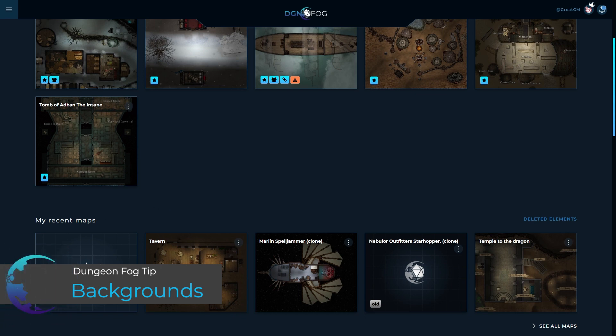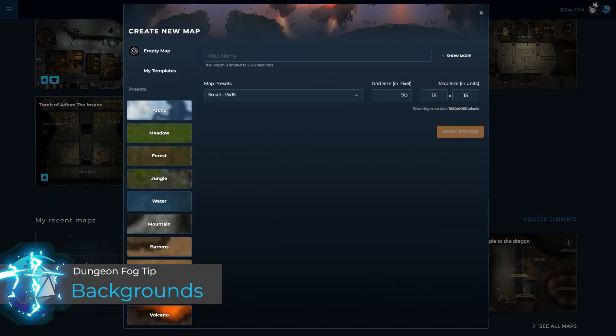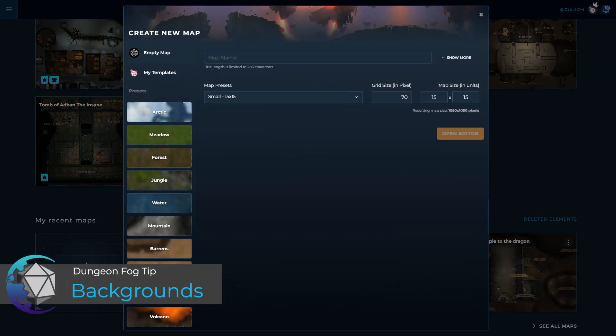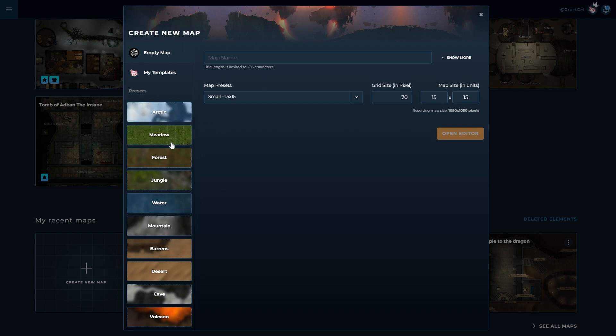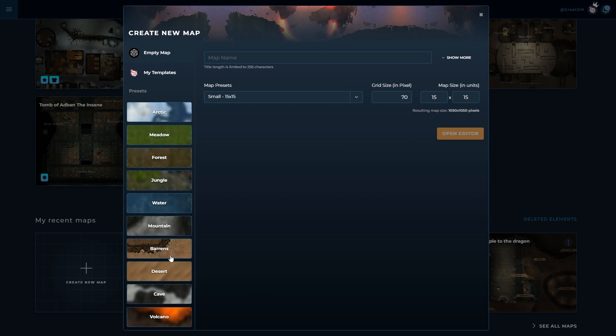So I'm going to create a new map by simply left-clicking on create new map and automatically you'll notice that I have a lot of presets now available to me. Each one represents a different common biome that you might come across in your map making requirements.